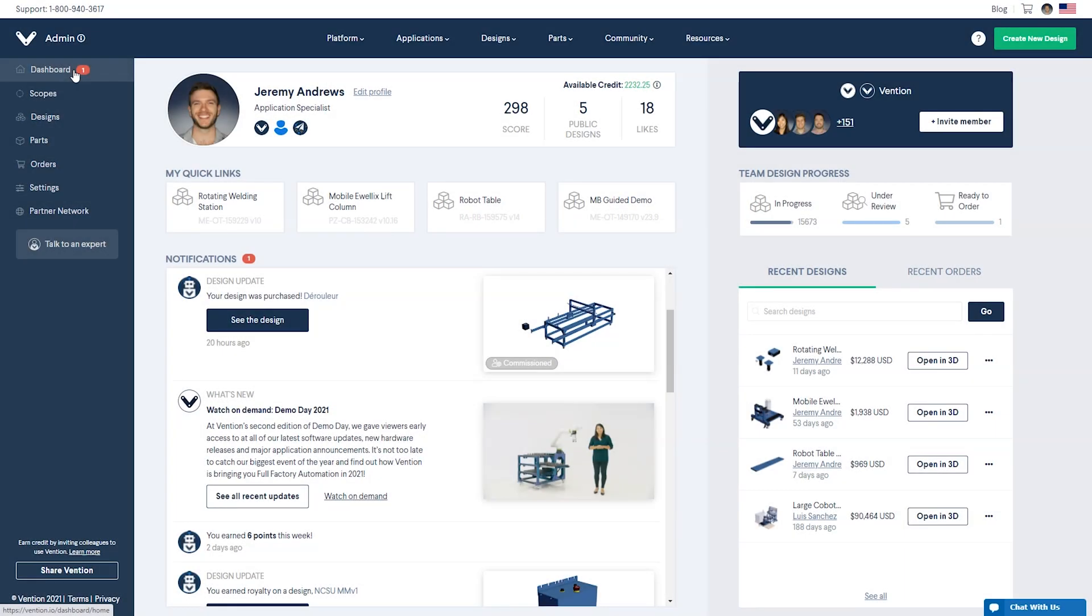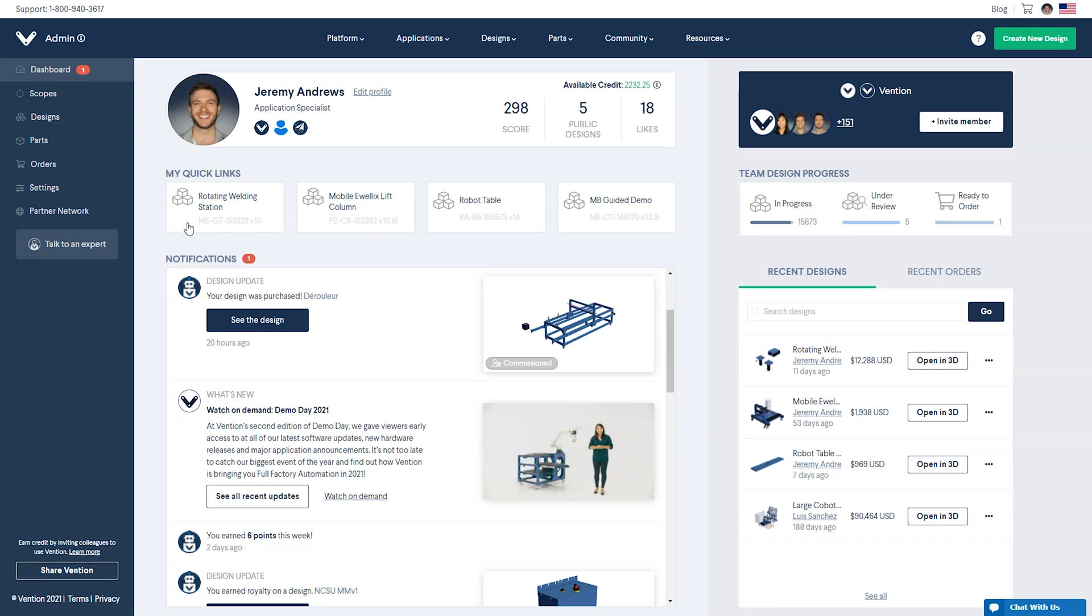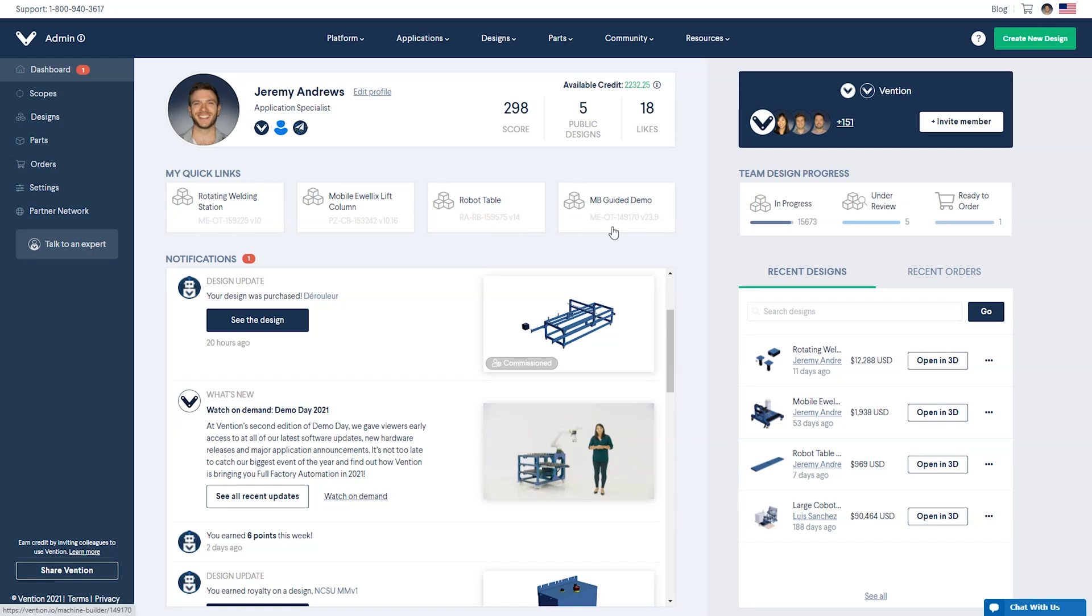Under the profile section, you will find my quick links. Machine Portal curates this section automatically to display the 4 most recently updated designs or orders by you or your team members. Click through each link to be taken directly to that section within the Vention platform.